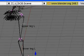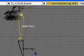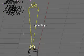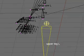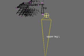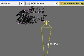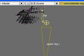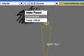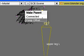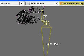So I'll go into edit mode and start at the upper leg. The upper leg will be child of the hip bone. So I'll select them in that order, CTRL-P, make parent, keep offset.